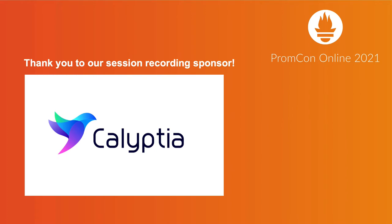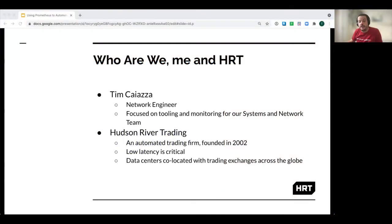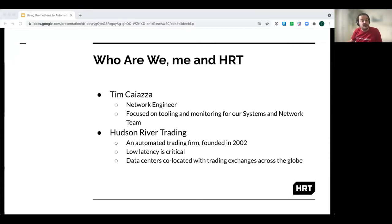Quick intro into myself: I was a traditional network engineer, but now I focus primarily on tool development and monitoring for our systems and networking team here at Hudson River Trading. Hudson River Trading, or HRT, is an automated trading firm which was founded back in 2002. Being an automated trading firm simply means we use computers to buy and sell financial instruments, such as stocks and bonds.